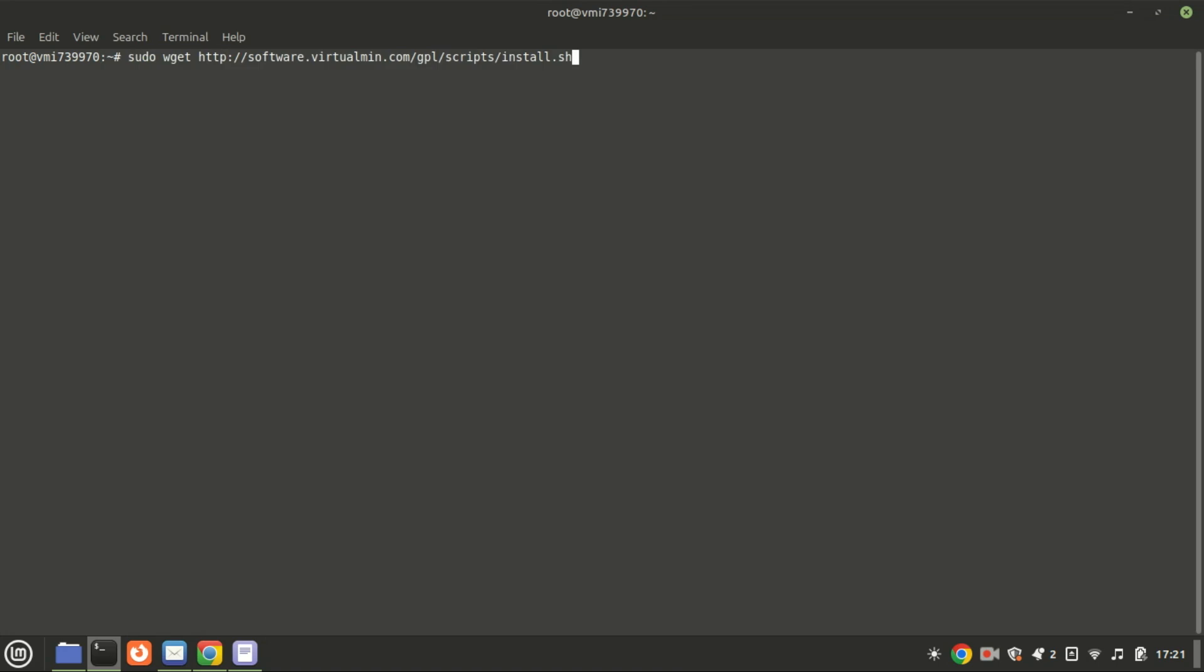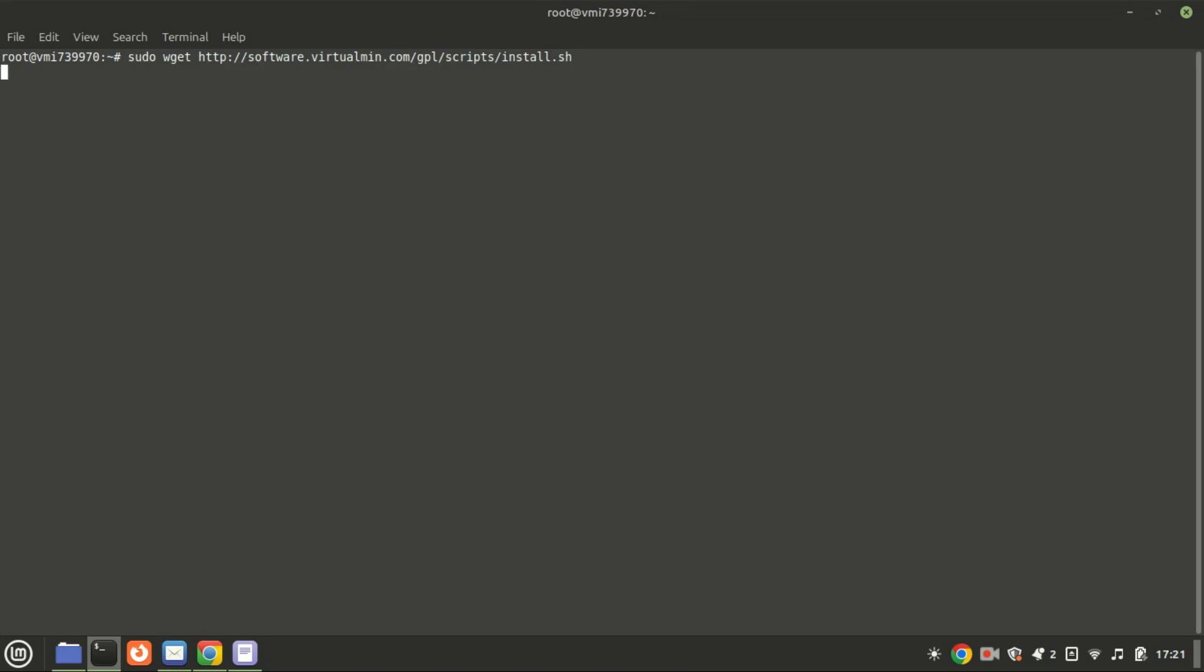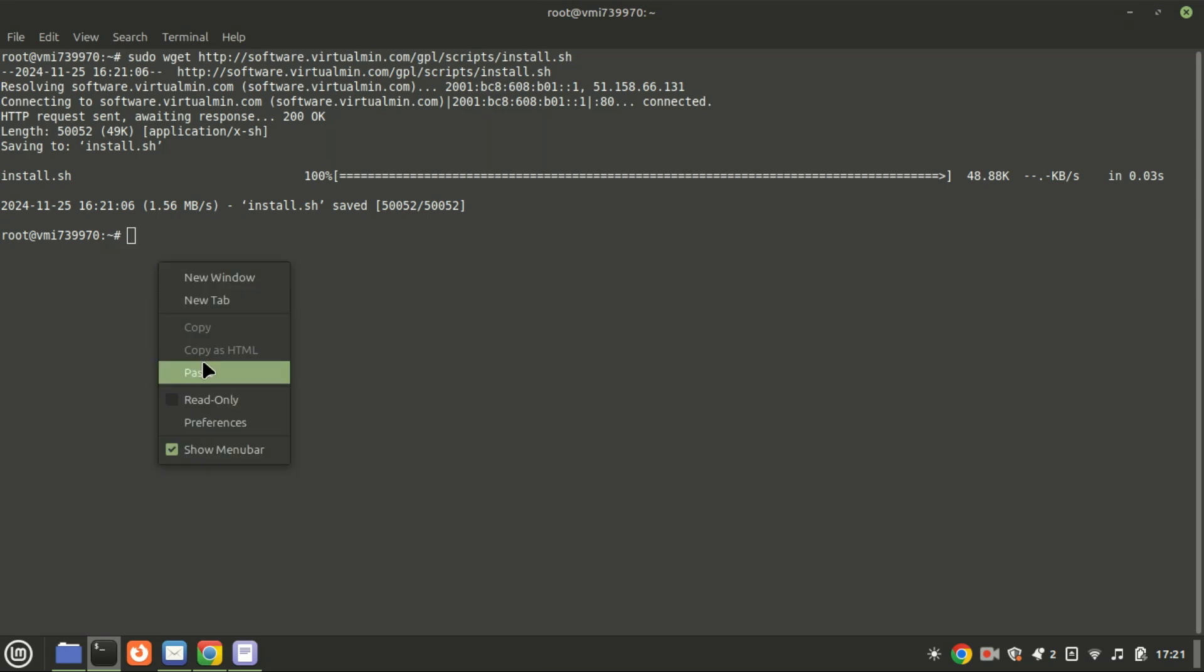Next, download the Virtualmin installation script from the official website. This script is used to automate the installation of Virtualmin and its dependencies on your server. Once the script is downloaded, make it executable by running this command.